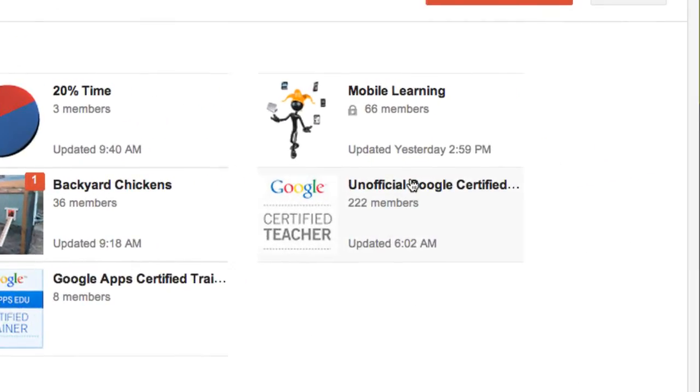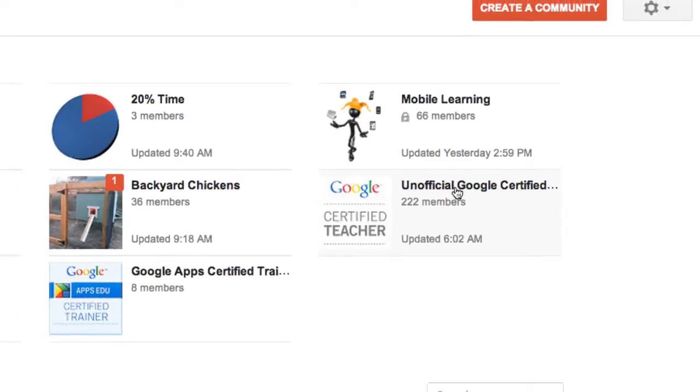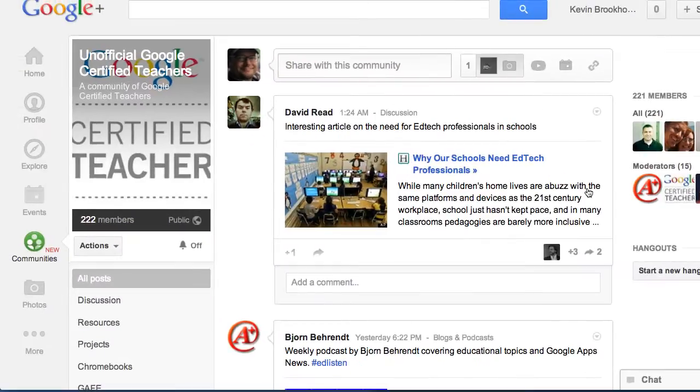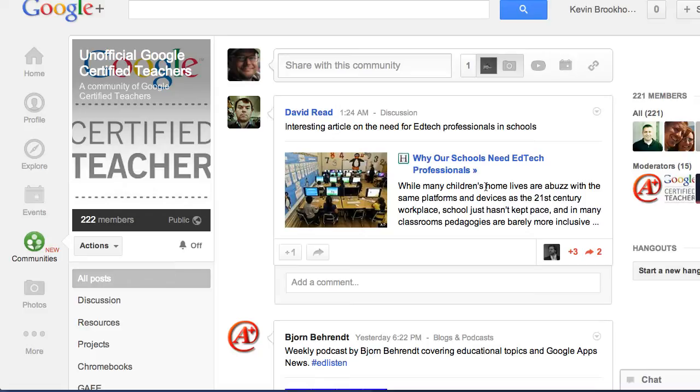I've got an unofficial Google certified community. This is a public community and anybody can be a member of it. You don't even have to be a Google certified teacher, so you can check this out.